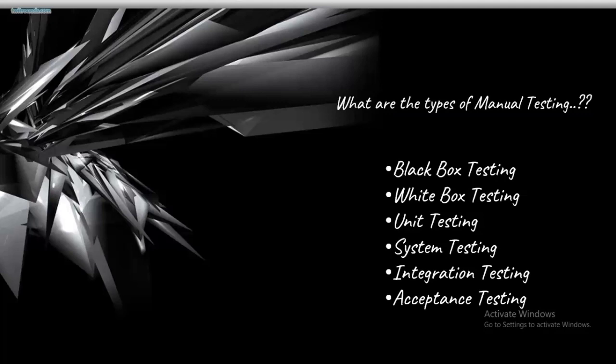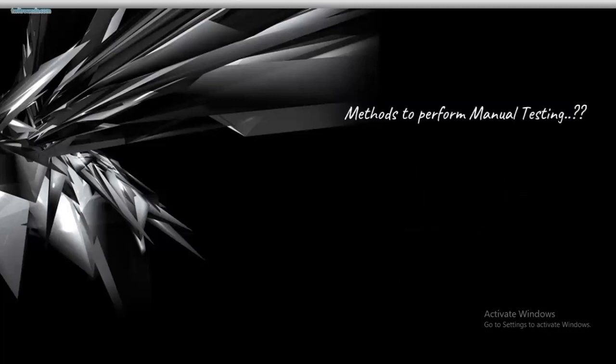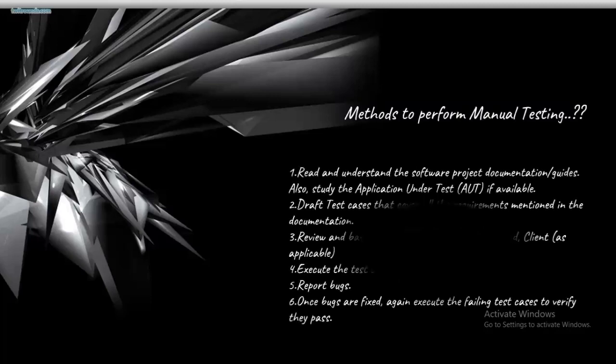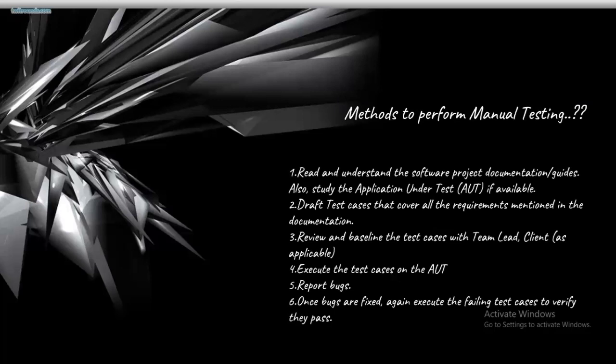Speaking about how to perform manual testing: First, read and understand the software project document and guides. Also study the application under test if available. If a project is handed over to you, you need to ensure that you understand it from start to finish. You have to read and analyze what kind of project it is, what kind of output should be produced, and what different outputs can be tested to produce different types of results.